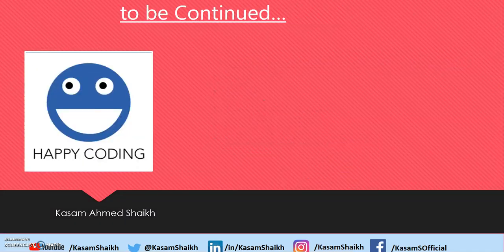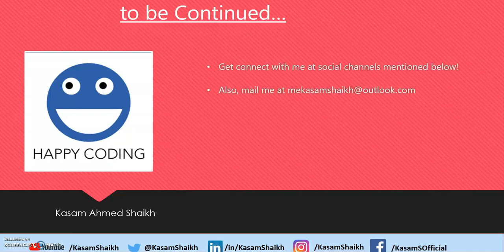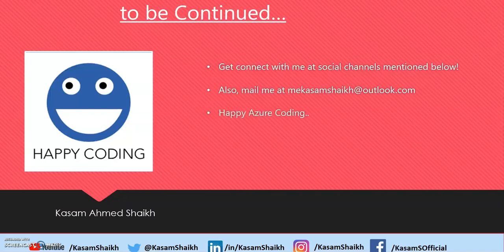So hope you have enjoyed this video. Please connect with me through the social channels below. You can also email me. Happy Azure coding. Thank you for watching. Bye bye.